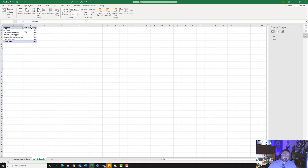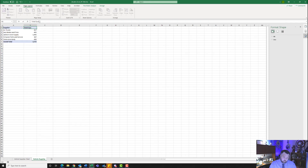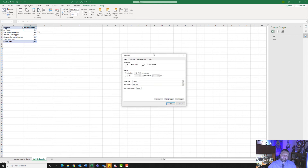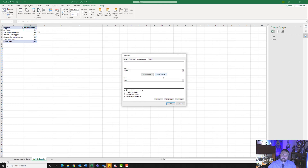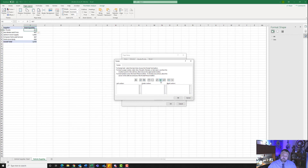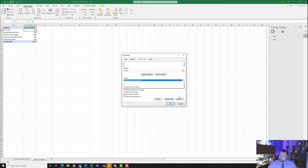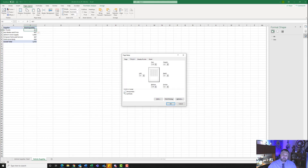Where it says Sum of Quantity, click on that cell and change it to Total Quantity, then hit Enter. It also wants us to insert a footer on this page — go back to the Page Layout tab, click on the Page Setup dialog box, click Header/Footer, then Custom Footer. In the left section, insert the file name icon and hit OK. It also wants us to center the worksheet horizontally on the page — click on the Margins tab and put a check mark next to Horizontally. Hit OK.